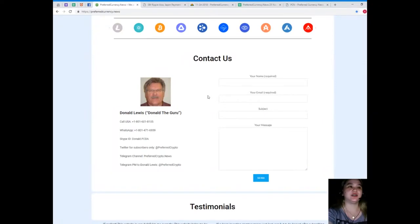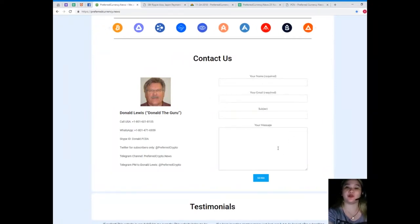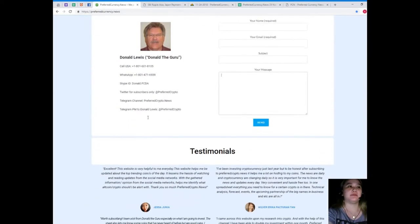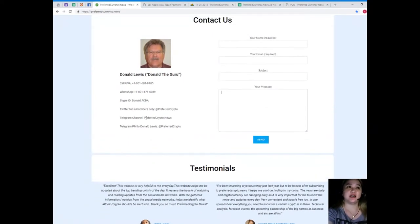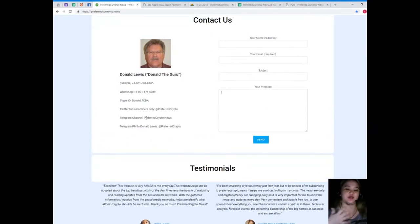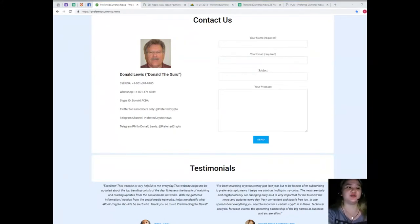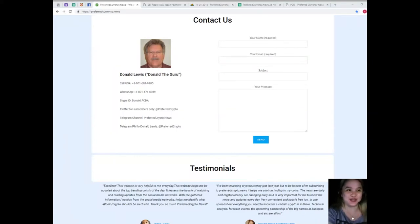Now, guys, you can contact us directly. Your name and email is required and, of course, your message. But, for me, it's better to contact directly the man behind preferred currency news because I know that he has the best answers to your questions.